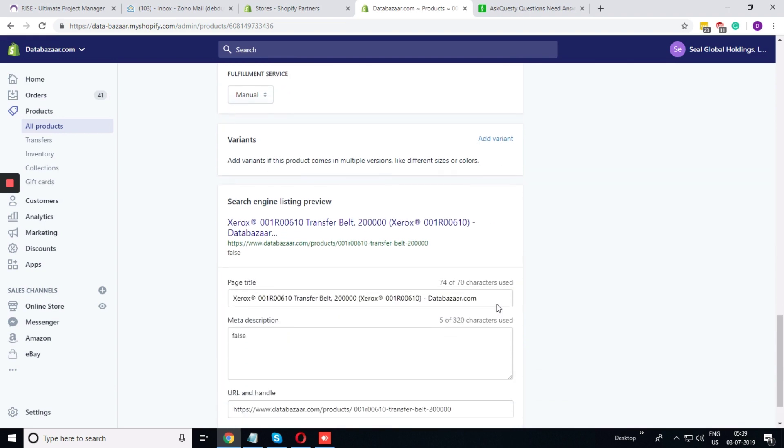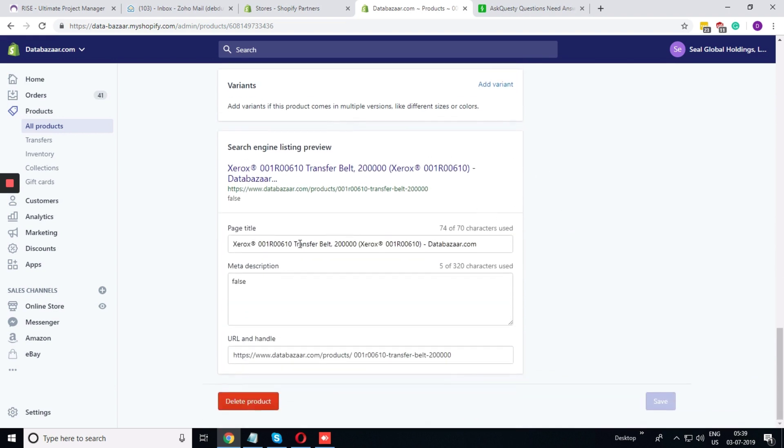Edit the website details, website SEO. And here you have the option to put the page title and meta description. If you want, you can also change the handle or the URL of the page.